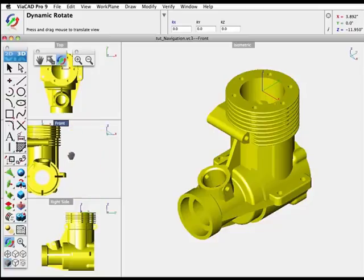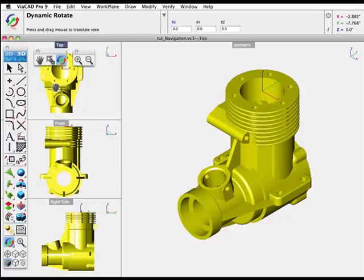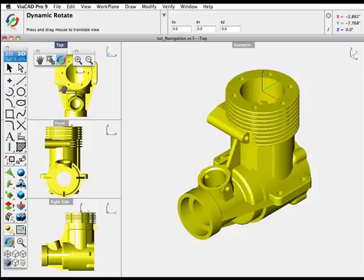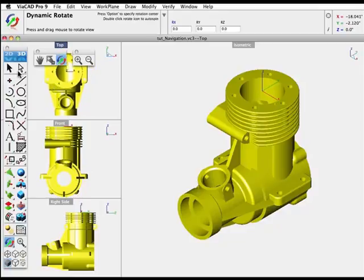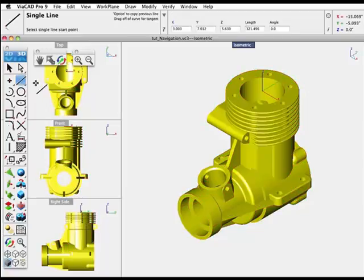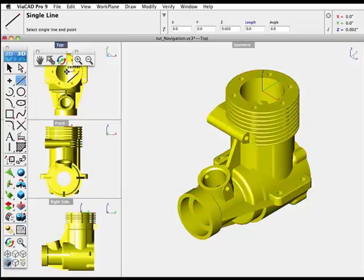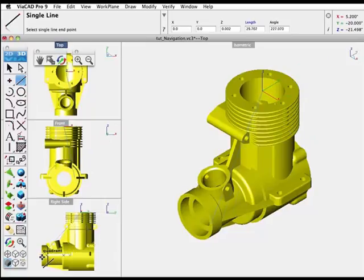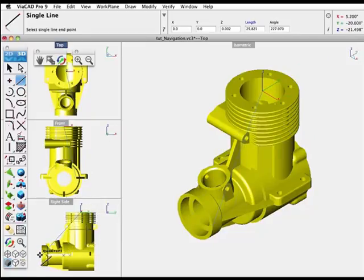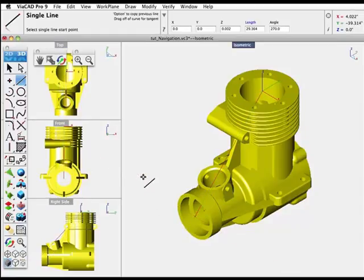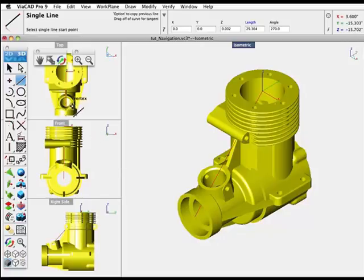You can start to draw on one view, move the cursor into another viewport, and actually draw from one viewport to another. As I draw from one viewport to another, you can even see the rubber banding over in the trimetric view. This allows you the added flexibility of drawing between different orthogonal views.